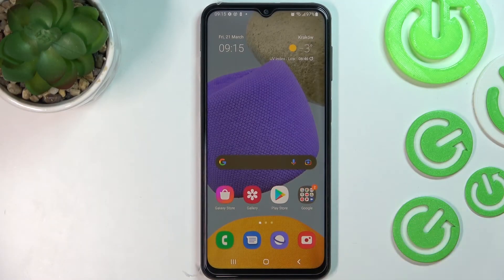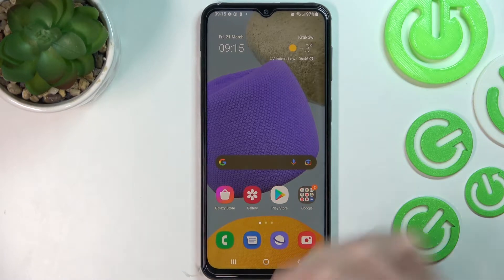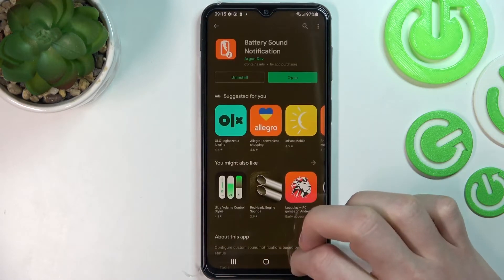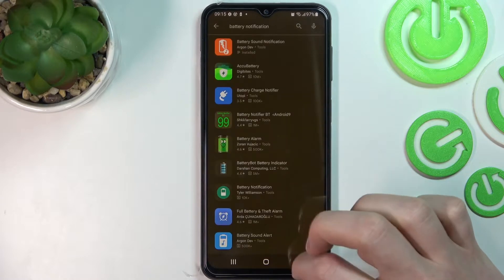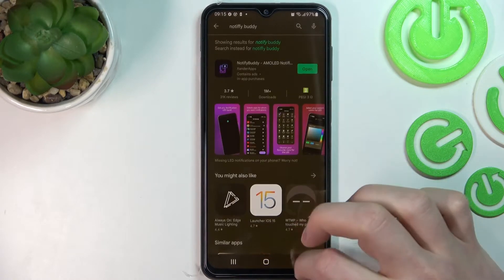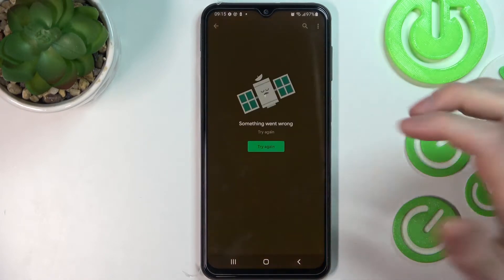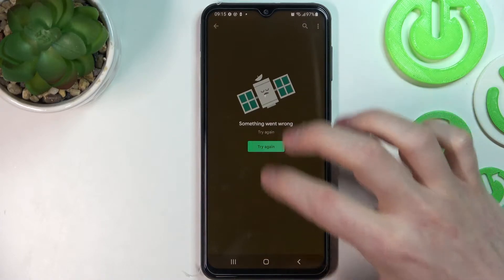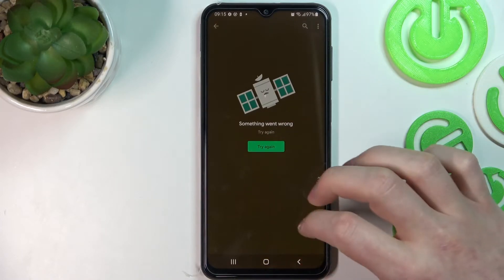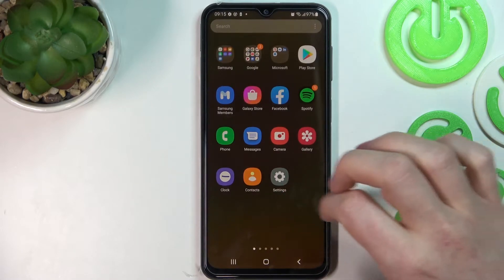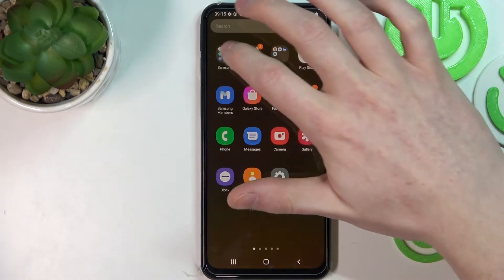Hello, in this video I'm going to show you how to fix the problem when you get an internet connection but cannot browse the Google Play Store and cannot use Google Chrome as well.